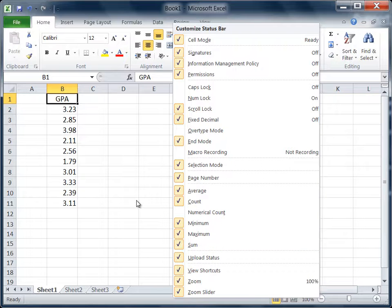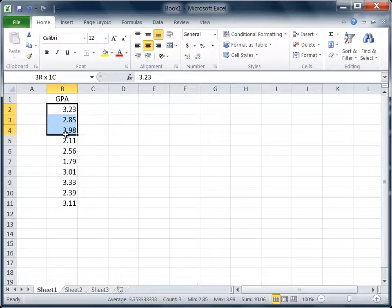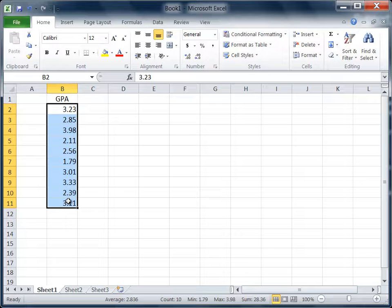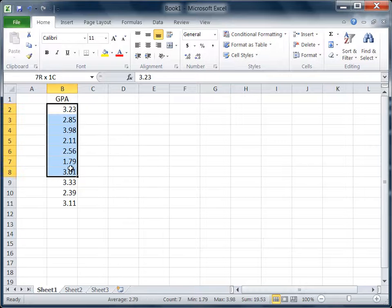Now here I've got my variable GPA where I have 10 different GPA values from 10 different people, and I just went ahead and selected those 10 values.